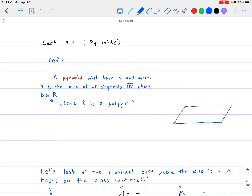So to define a pyramid, this is basically going to be our formal definition. A pyramid, where if you have a base — which we will call R — and a vertex — we're going to call V — is the union of all of the segments BV, where B is going to be in R.